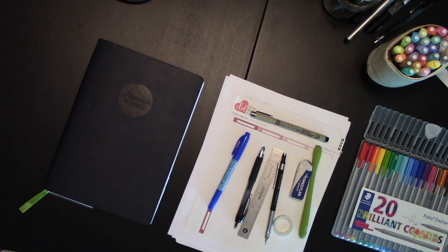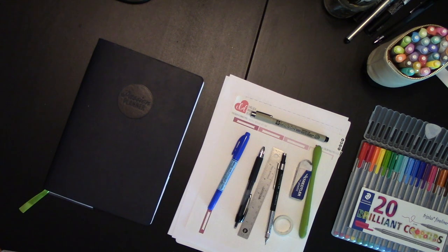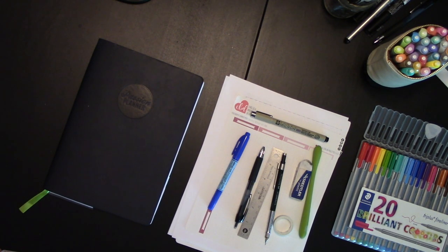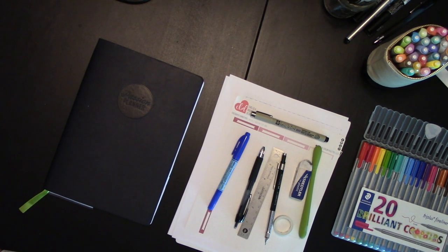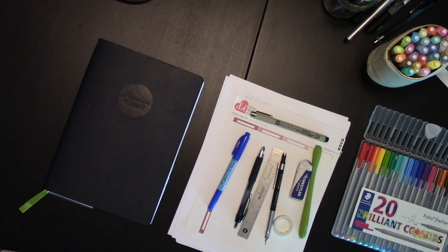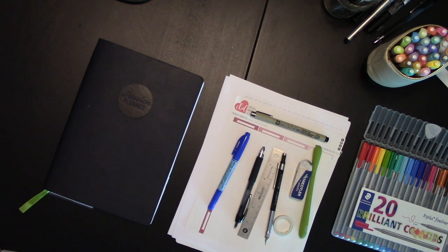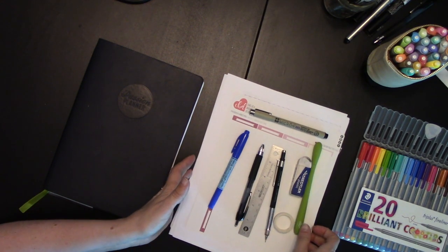Today I'm going to show you all of the ways I can think of to add more to-do space to your Passion Planner. So let's get started.